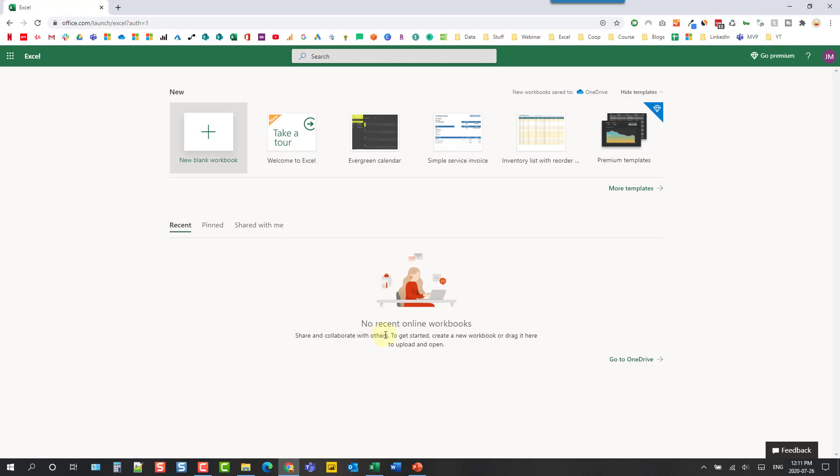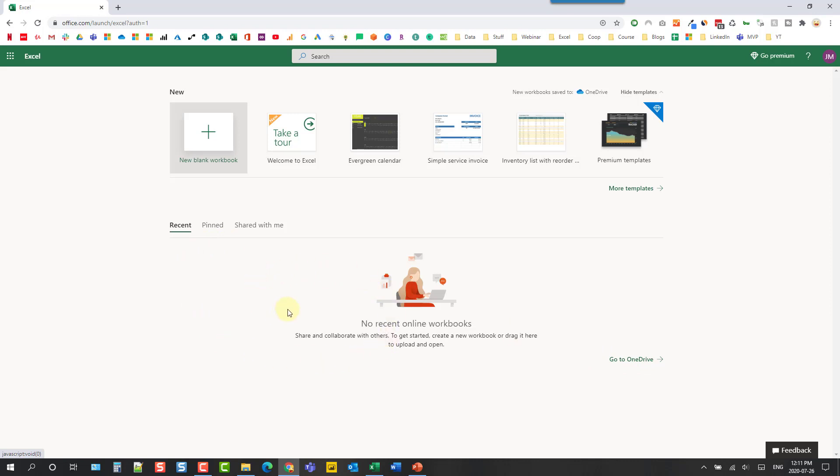Now we also get access to OneDrive cloud storage with this free version of Microsoft Office so we can open up OneDrive and access all our files there. But any documents you have saved in OneDrive and have recently opened will be listed here for you.